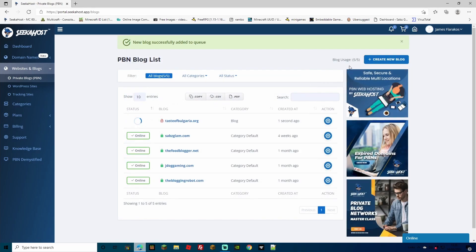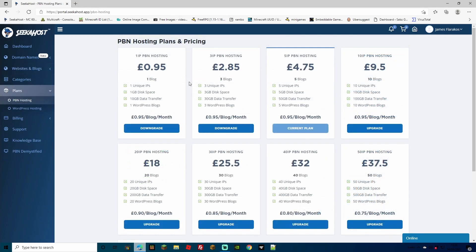As you can see, I have now used five out of five. Of course, if you haven't got a package, you'll just be prompted to start a subscription. And as you can see, they start as little as 95p per blog.